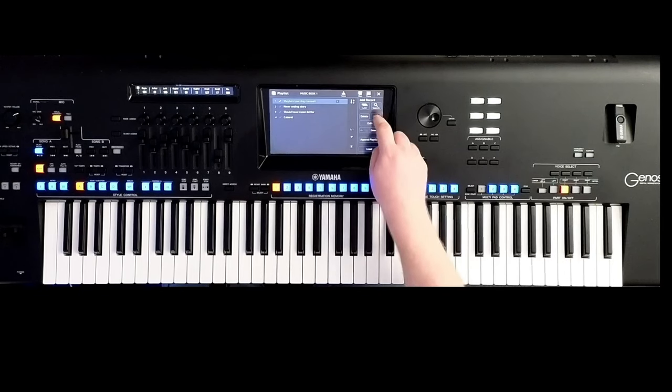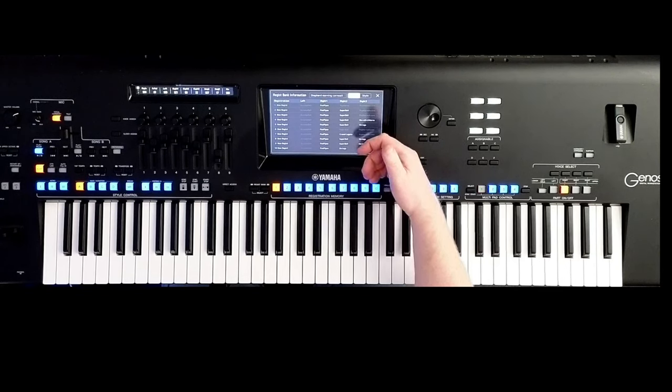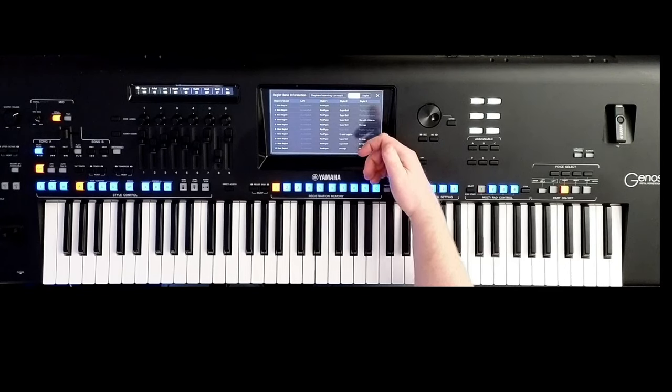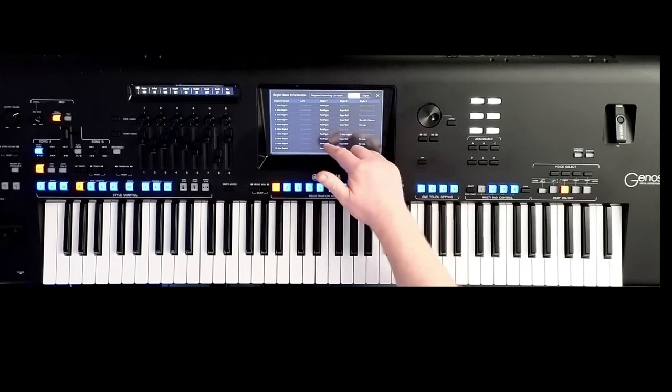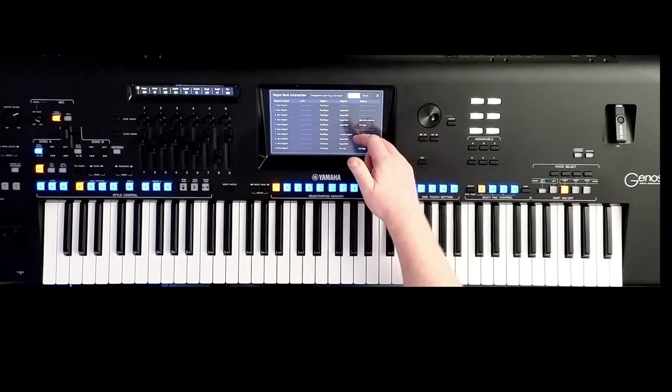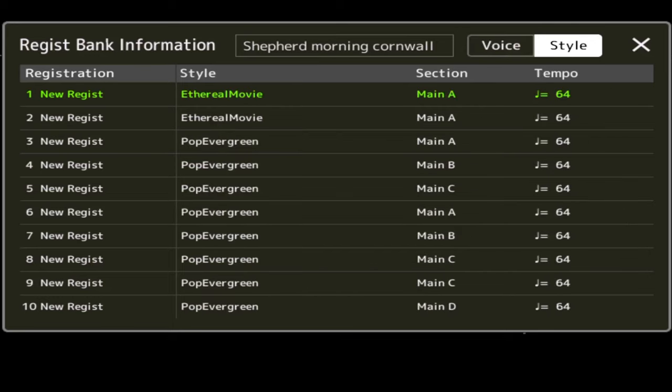OK. If you click Info, it will show you all the information for those registrations that it's loaded. So I can look at what's happening with the voices on the left, right 1, right 2, right 3. See here on the screen? So I've got registration down the left-hand side, my left-hand voice next across, right 1, right 2, right 3. And then if I choose to click on Style, it will also tell me what style I've got highlighted and selected in that bank.